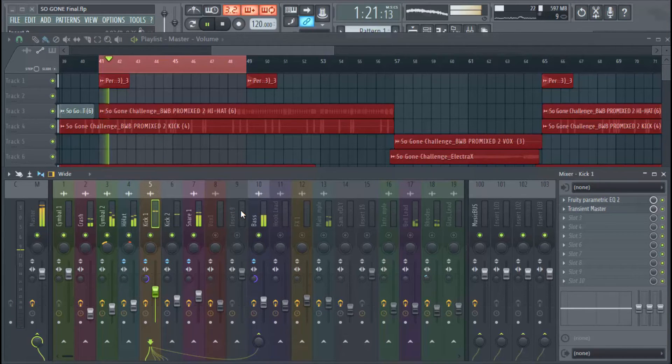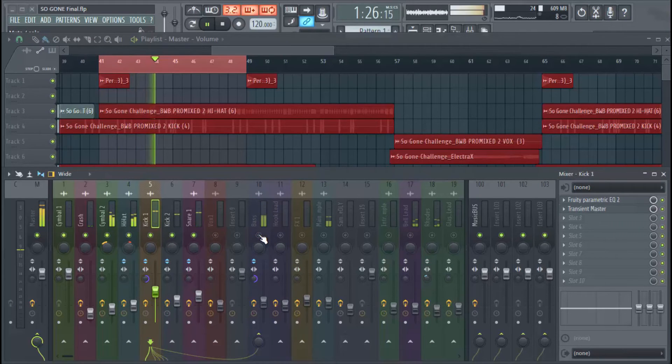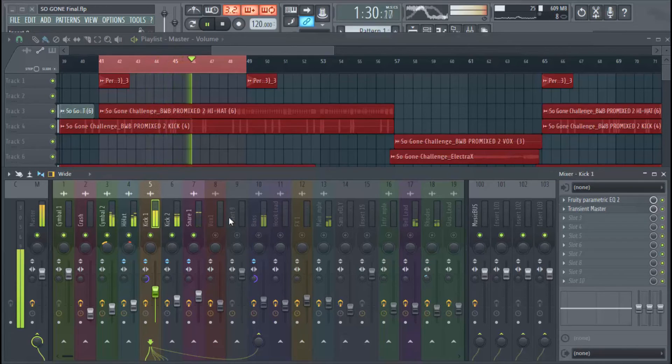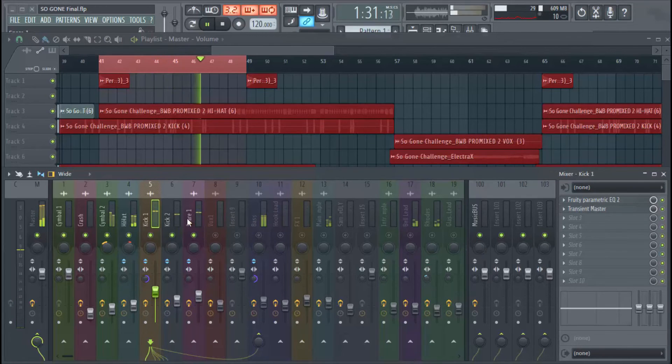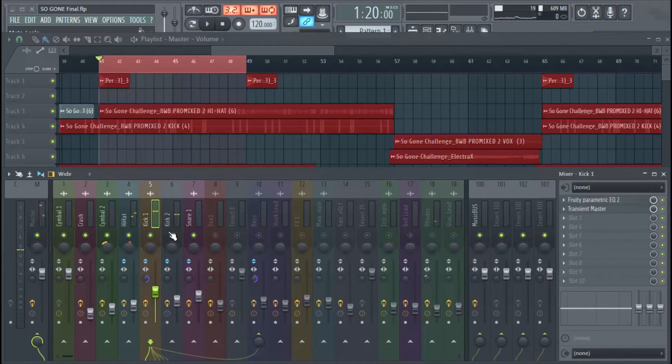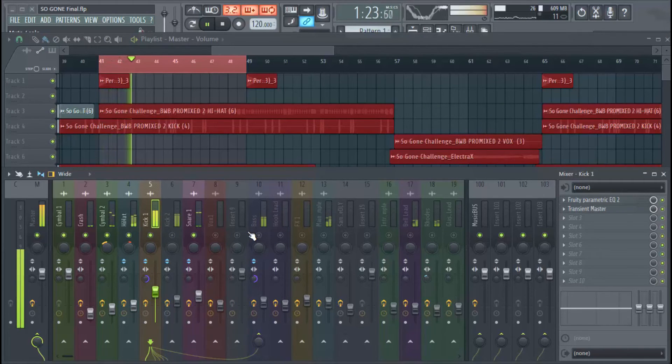So I like how this main kick is hitting. So basically, if we like that kick, like I said,